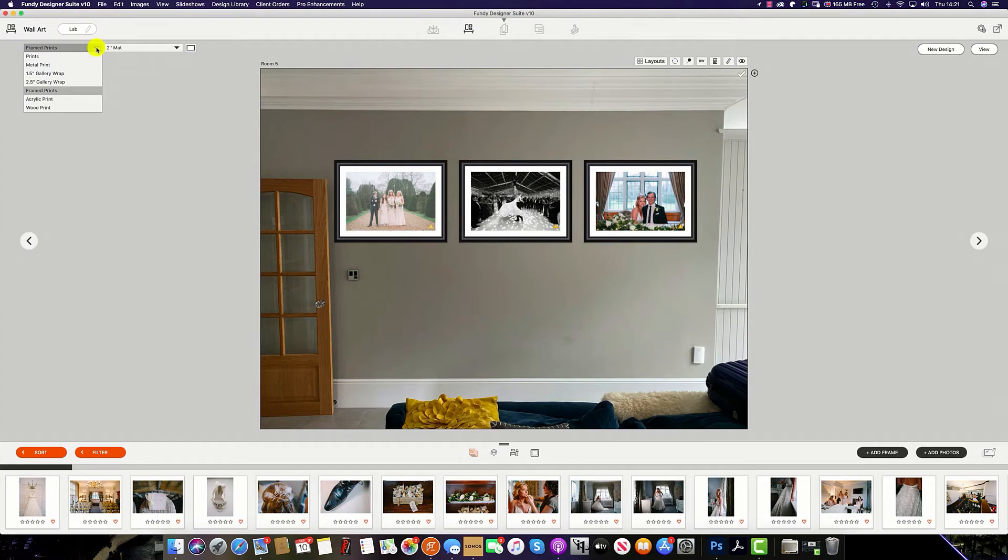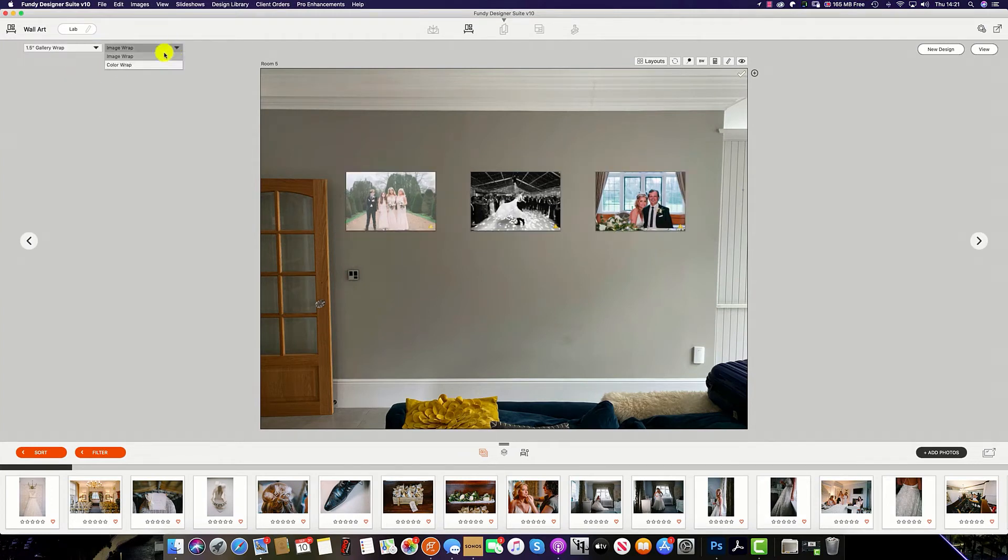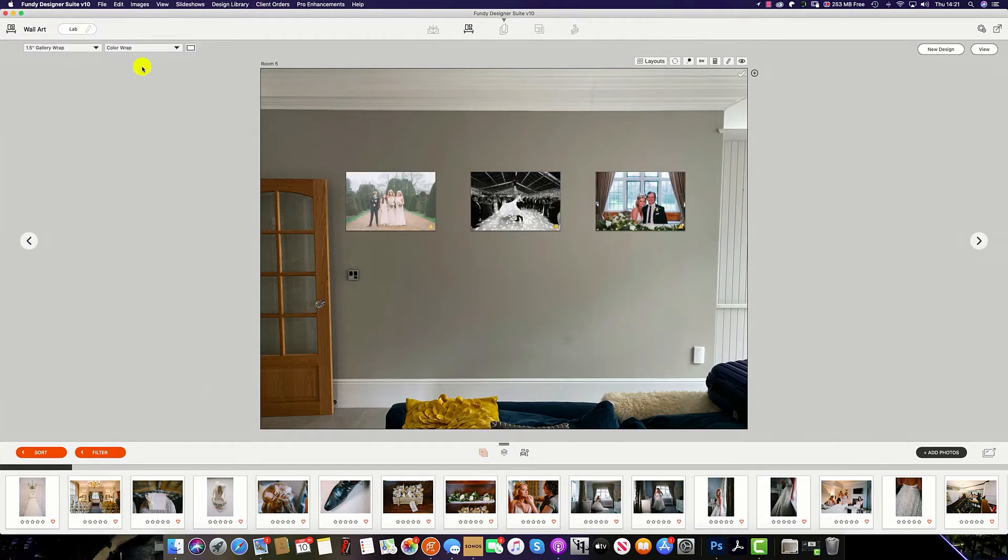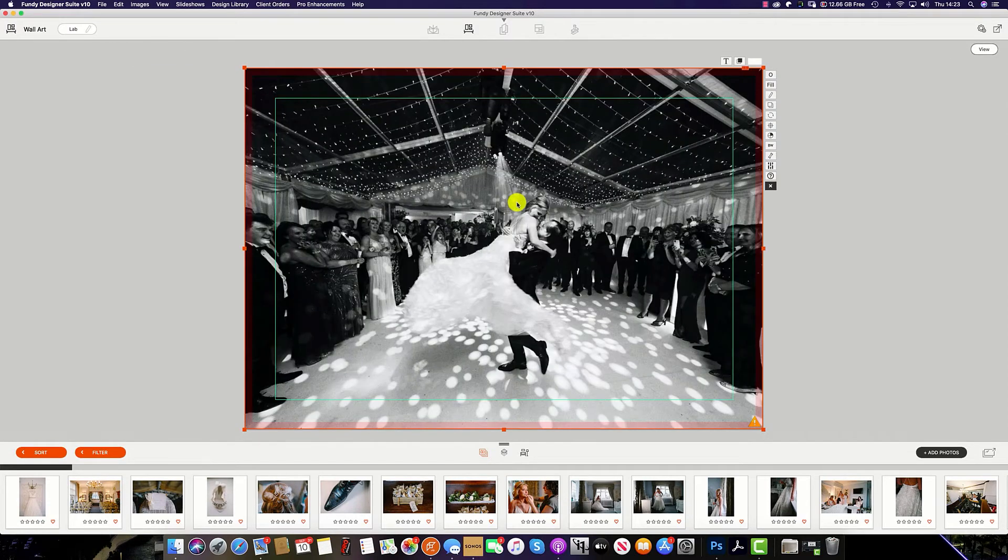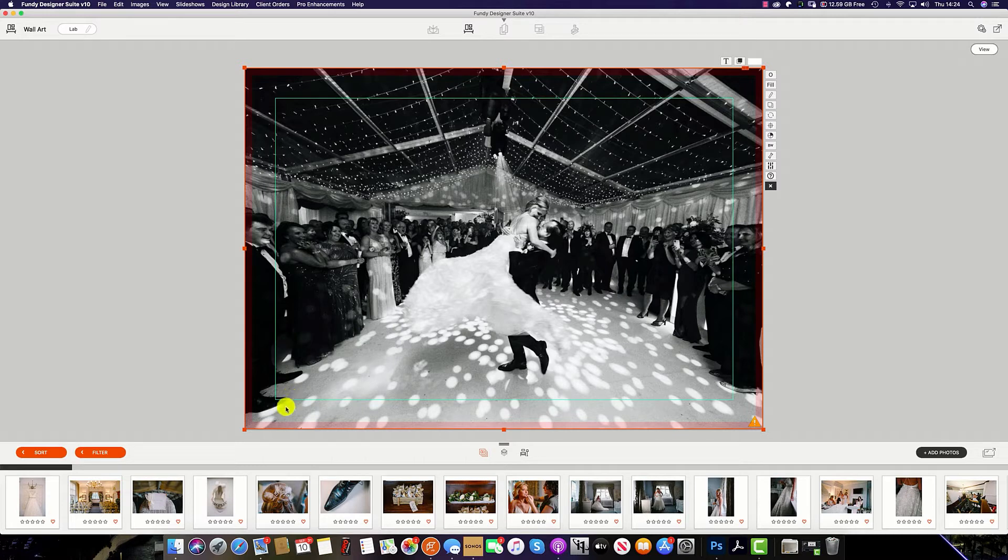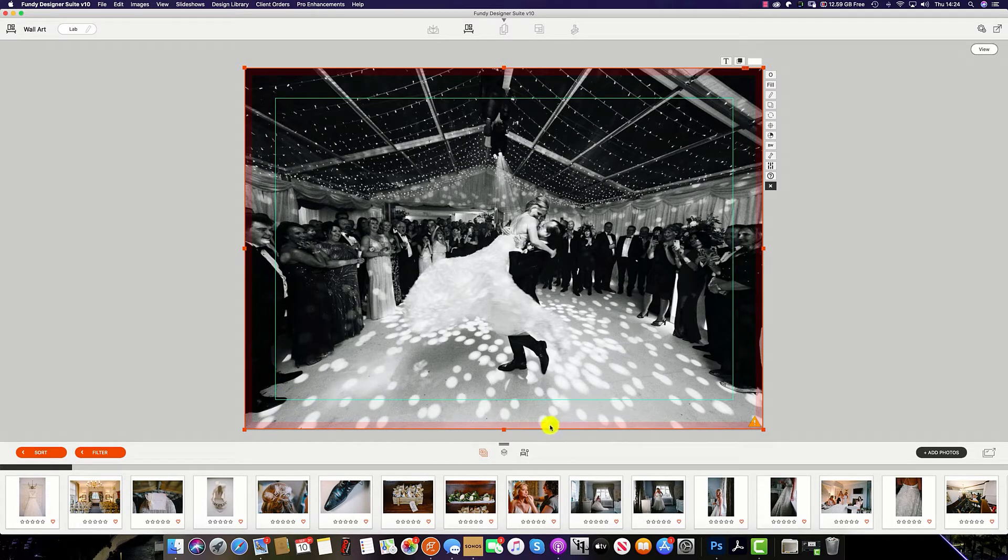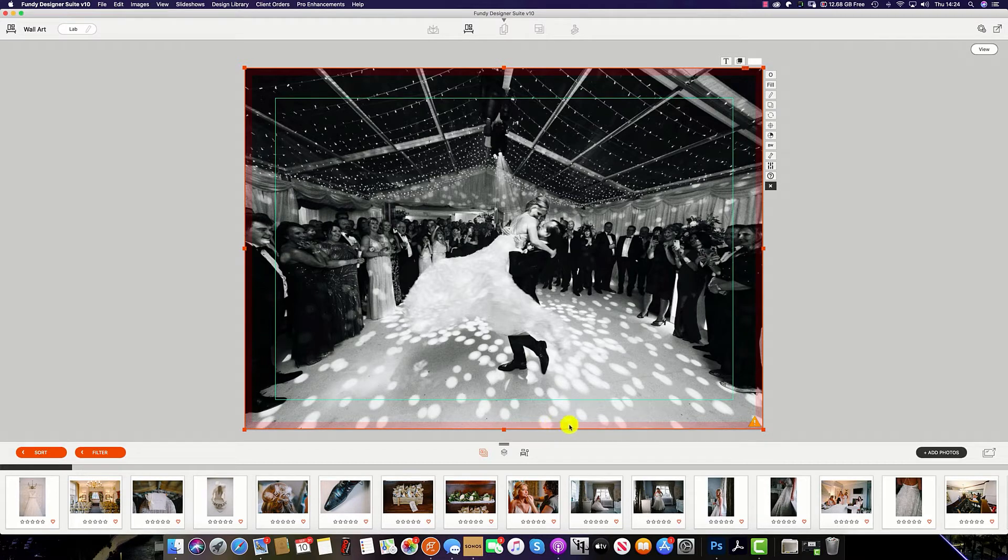When you choose gallery wrap, you have the option of an image wrap or a color wrap. When we double click on an image, you can see the image that is going to be around the wrap indicated by the blue line, and also the part of the image that will be behind the wood indicated by the red line.